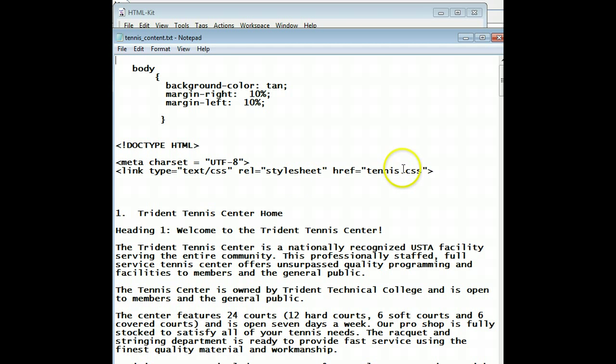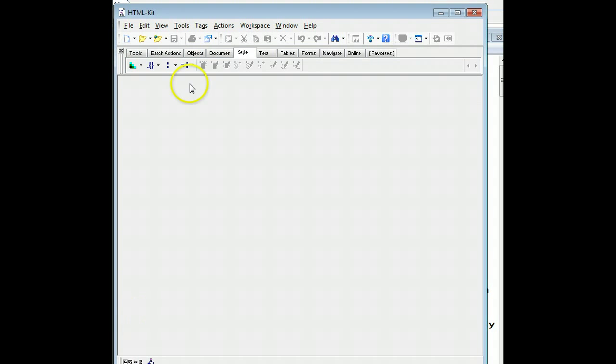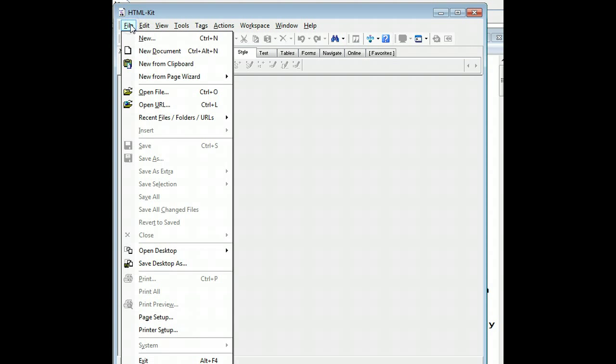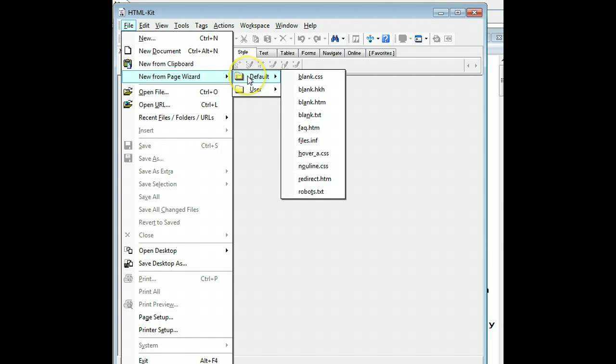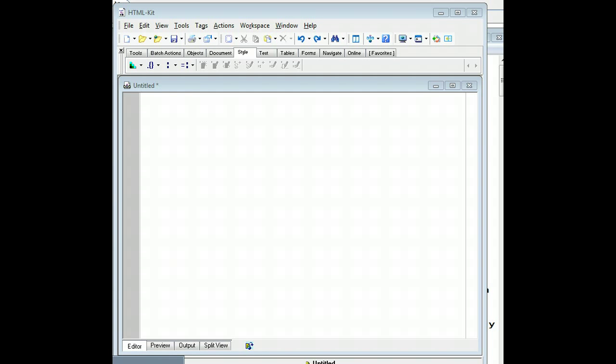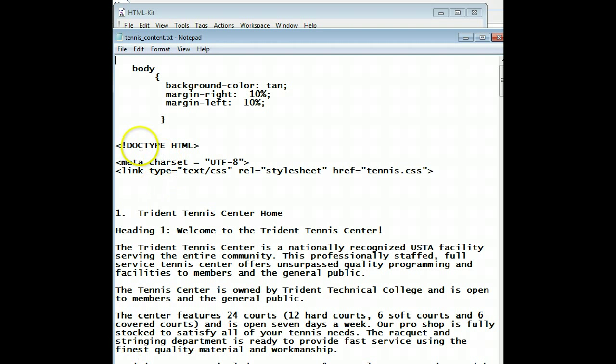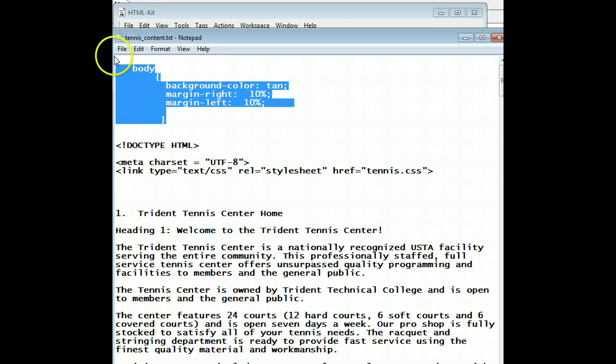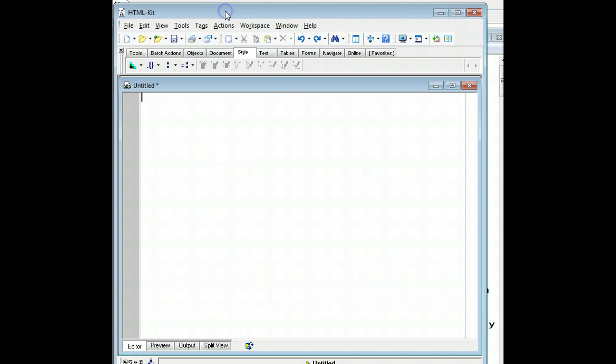First thing we have to do is create the CSS page. So we do that by going back to HTMLKit and doing File, New from Page Wizard, Default, and we're just going to use a blank CSS page. Nothing magic about that. It just doesn't have any extension on it. We'll put .css on it when we save it. So we have to go back to tennis content. This is what we want to place in there. So I'm going to copy that. Then I'm going to go back to HTMLKit and paste it in.